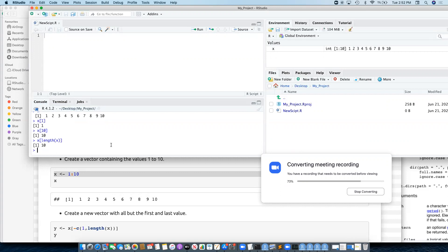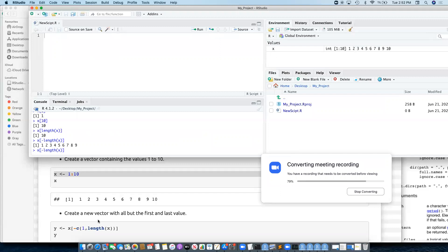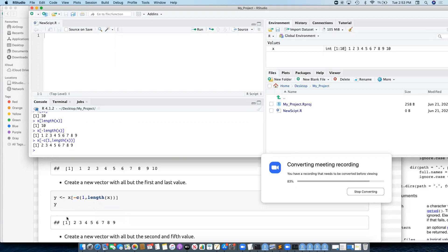That's how you get the last value, and that's something we're going to have to do a lot. So if I want to get everything apart from the last value, I'll do minus and then combine those two together. You'll see length of x evaluates to be 10, so we get everything apart from the first and last value.